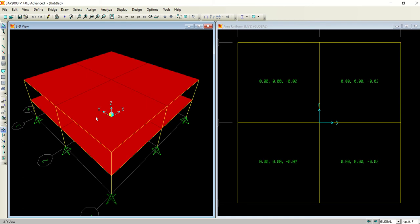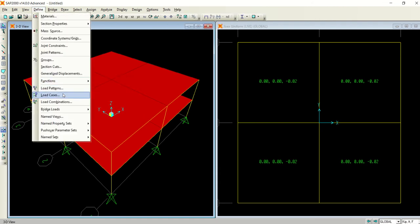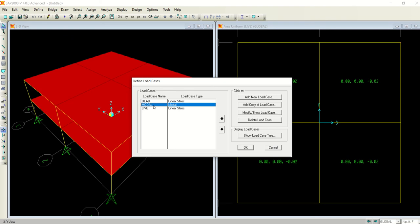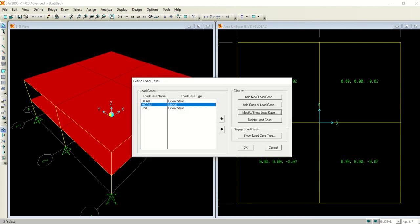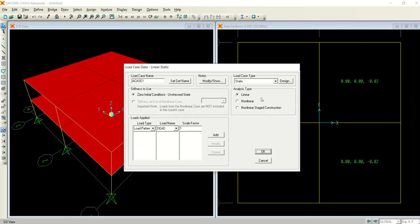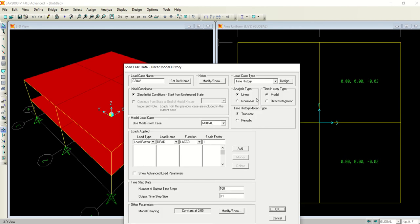Continuing from where we left off, we have defined the load cases. Going to Define Load Cases, we have modified the model - defined UX, UY and linked them all in the rates vectors. Now coming to add a new load case, give it a name - let's say 'gravity' or 'GRAV'. The load case type is time history, not static, so everything changes now.